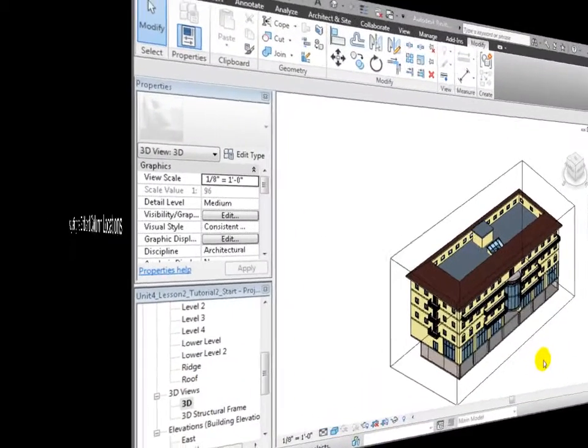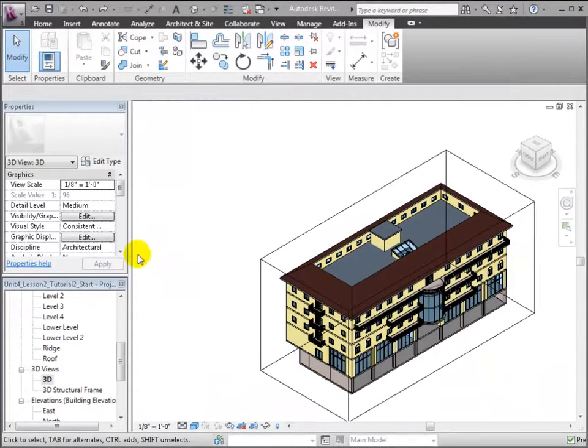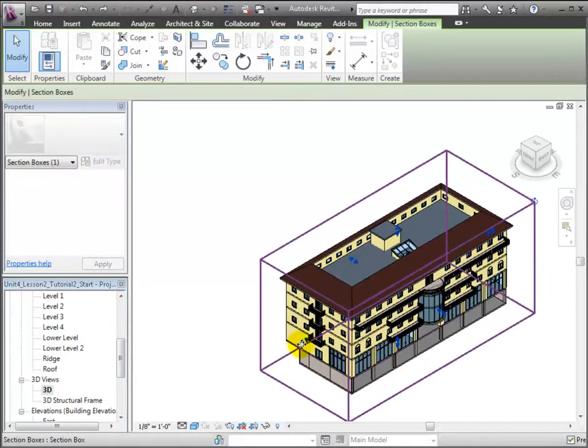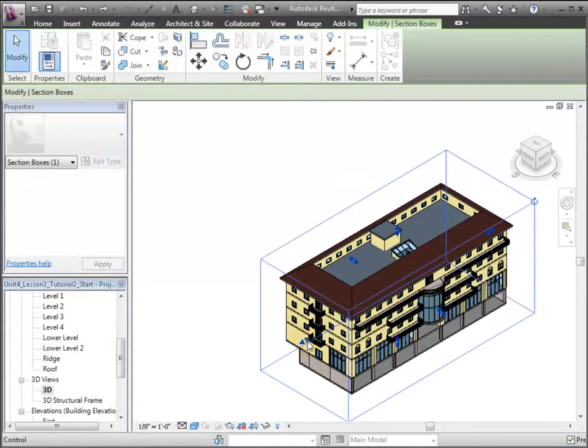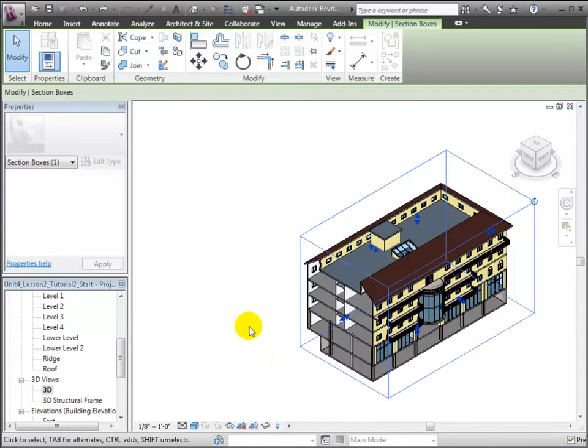We'll start by taking a look at the linked architectural model. We can use the section box to cut away the south end of the building so we can see the columns and the position of the corridors on the upper floors.